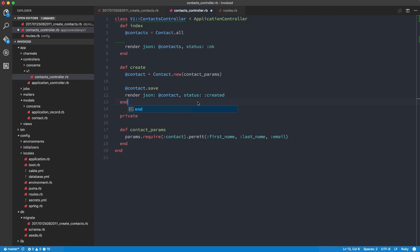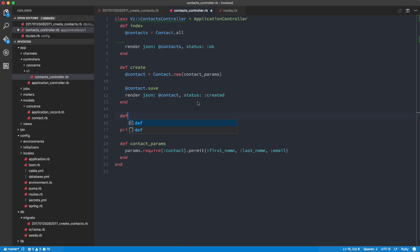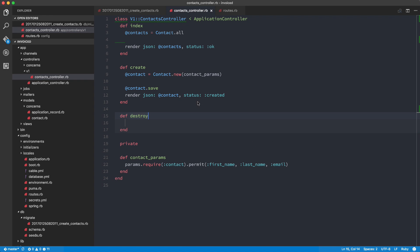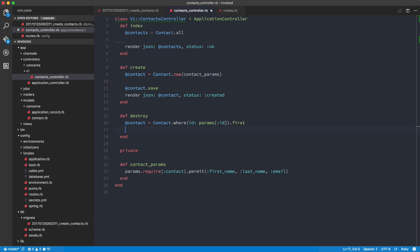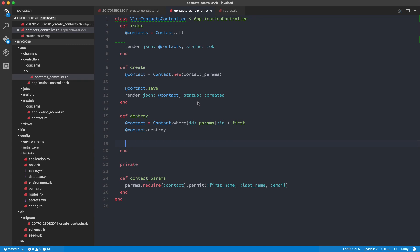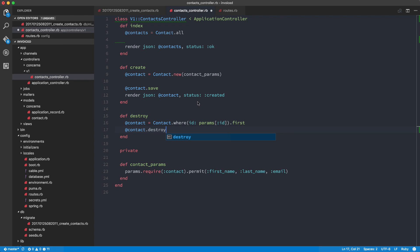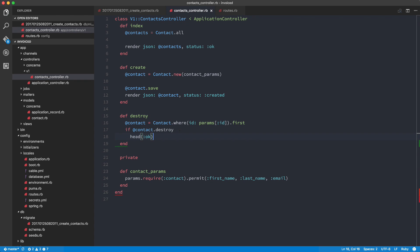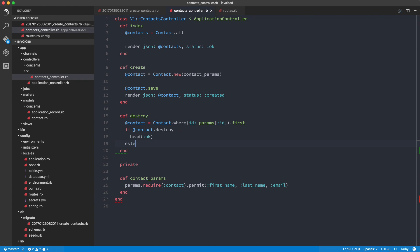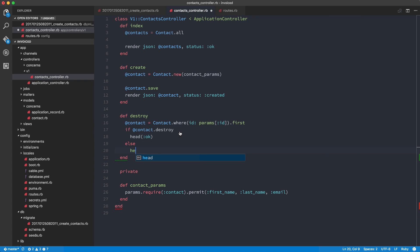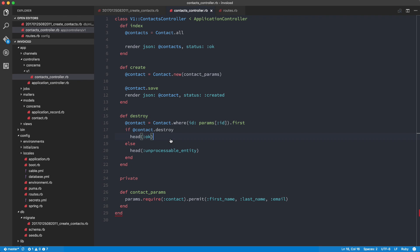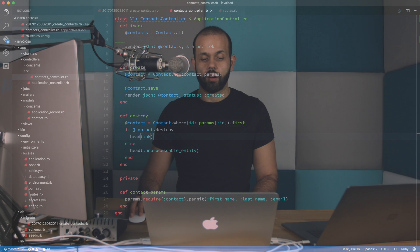And so for destroy also, we will have def destroy, contact equals contact.where ID params ID dot first. And then we're going to do contact.destroy. And then we're going to return the, actually we're not going to return anything. We're just going to do, let's do something like this. So if contact.destroy, we're going to return head OK. So we don't need to return any content, else head unprocessable_entity. So head is basically just Rails' way of returning just the content in the header. There's no content in the response. And basically we're going to say, Hey, if everything went correctly with the destruction, just return OK. And if not, then return unprocessable_entity. And on the client side, then we can handle like showing the alert bar, show the alert, that contact couldn't be destroyed or whatever that can all happen on the frontend.